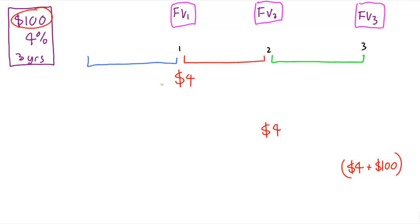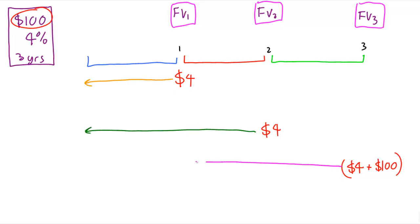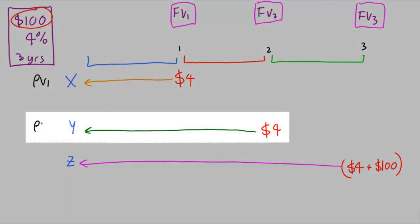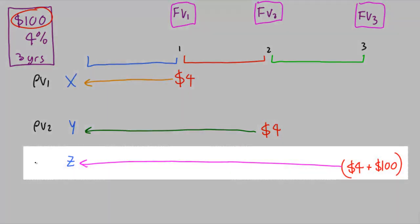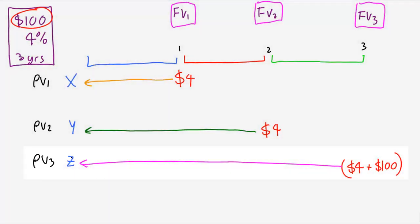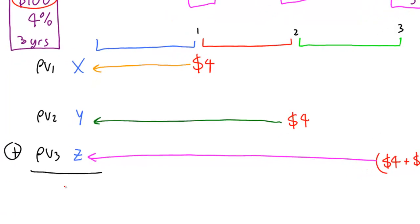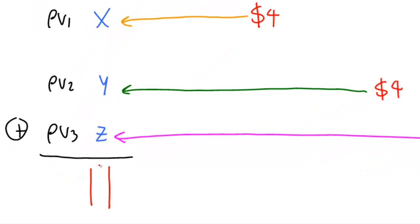And what the pawnbroker would do is they would present value all 3 of these cash flows back to today, then add up those sums, let's say that's X, that one's Y, and that one's Z. They would then add up those 3 cash flows, I'm going to call that PV1, that one PV2, and that one PV3. They would add all 3 cash flows up, that would come to some price, which I'll call pi for price, and that would be the price of the bond, so this is the bond price, you've calculated the bond price.